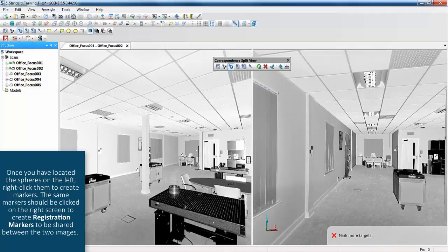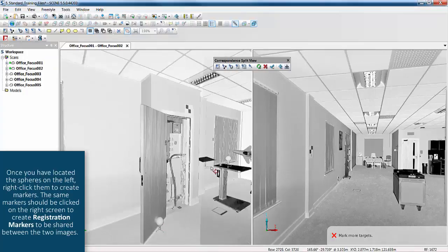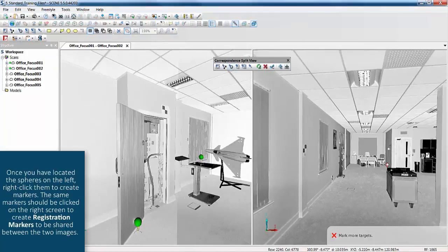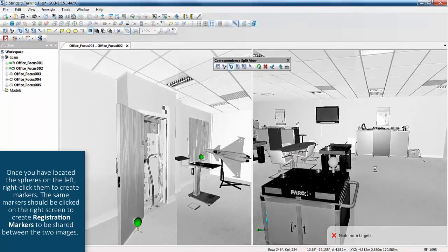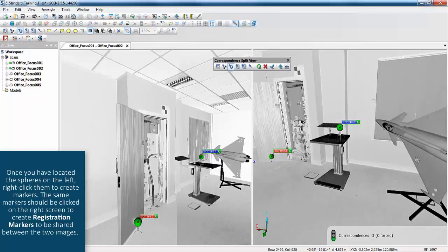Once you've located the spheres on the left, right click them to create markers. The same markers should be clicked on the right screen to create registration markers to be shared between the two images.